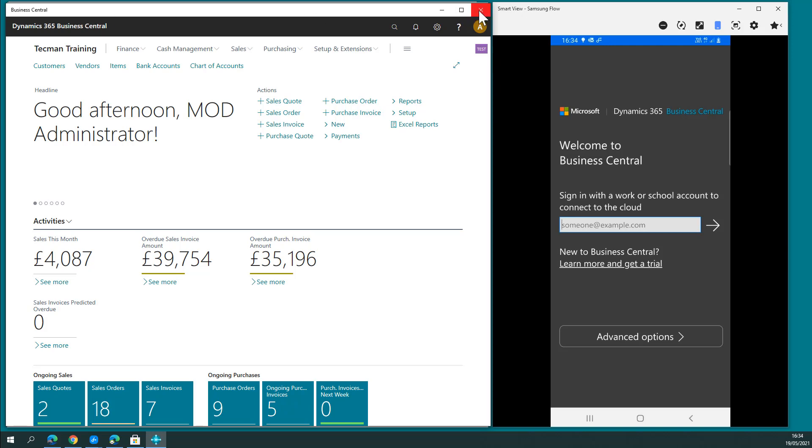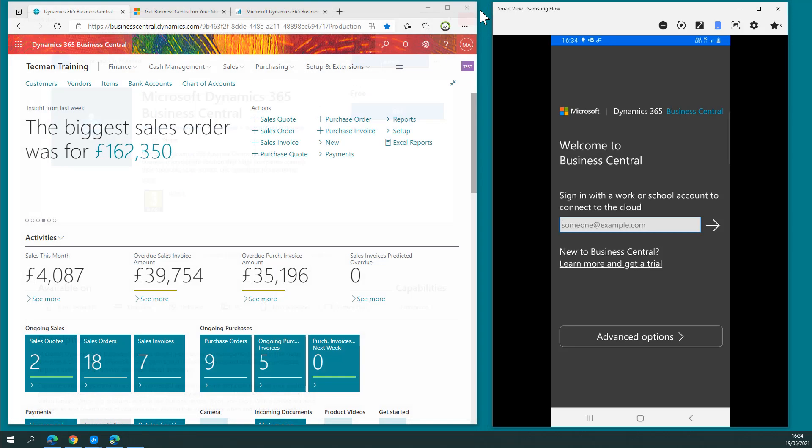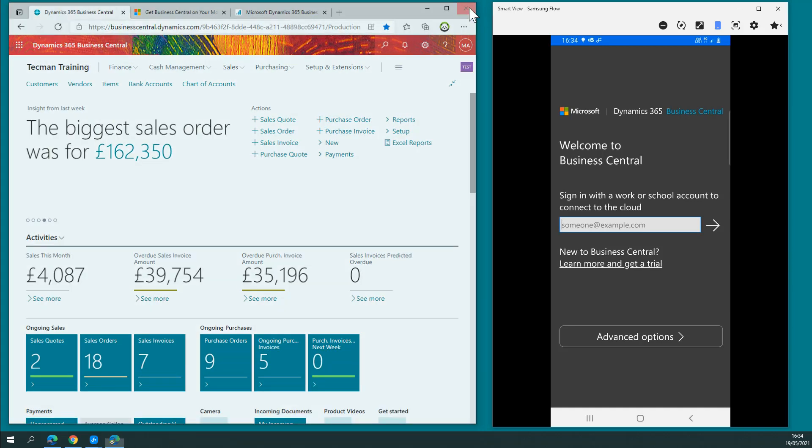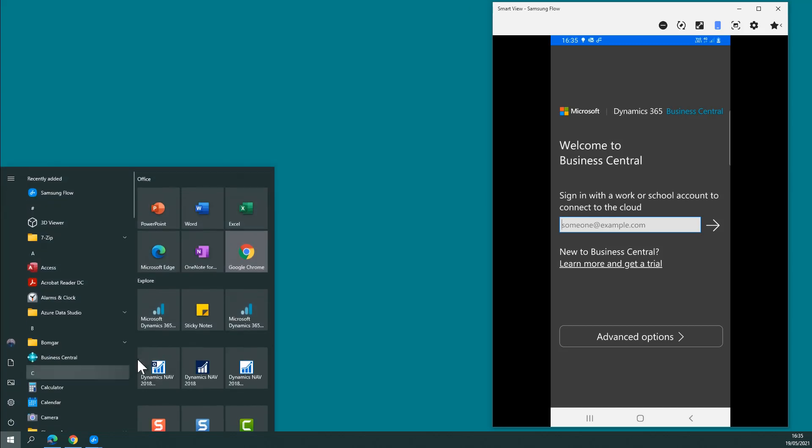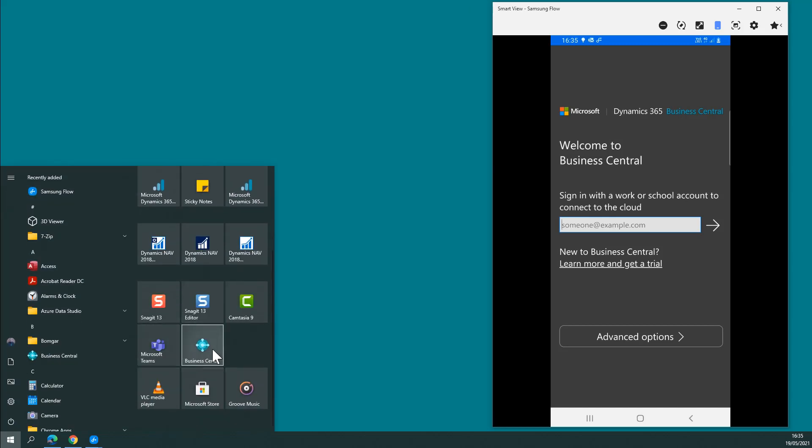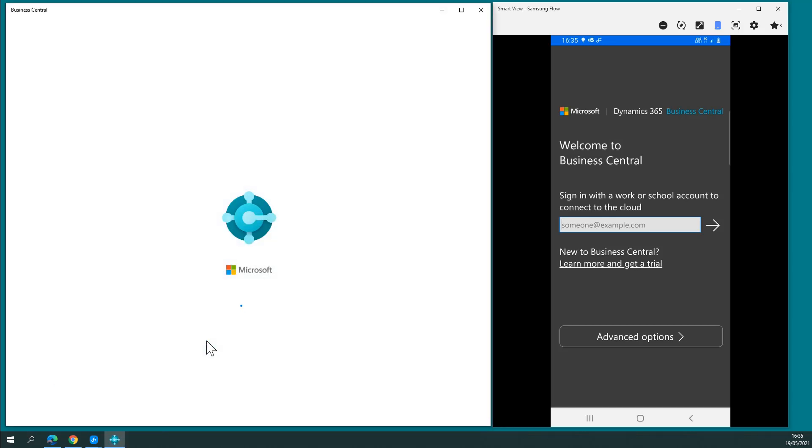So if I close that, close down Microsoft Store, close this page, now when I want to use Business Central, I can simply go and find that app. Signs me straight in.